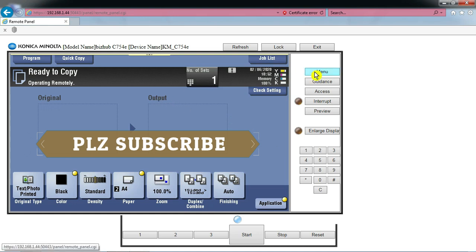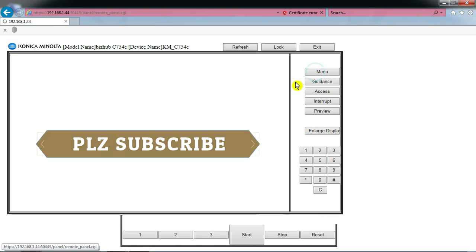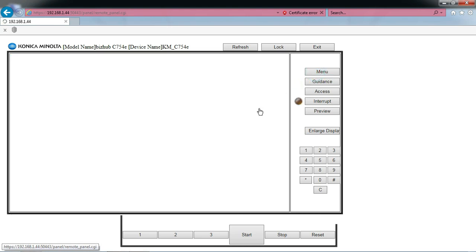You can access the menu, you can log in to administration using the administrator password.